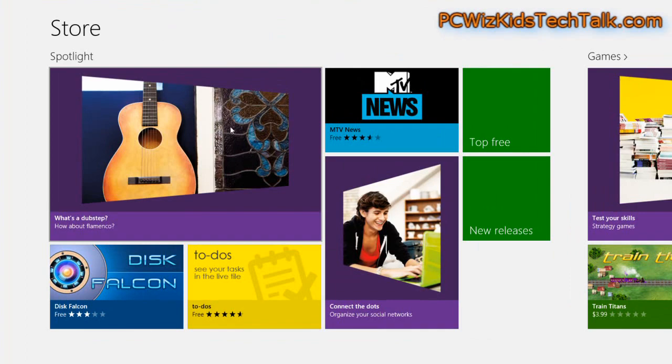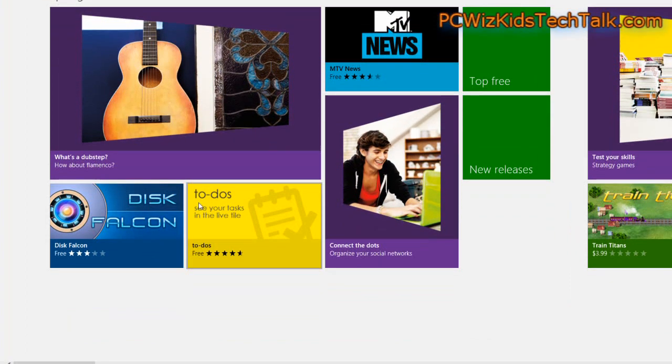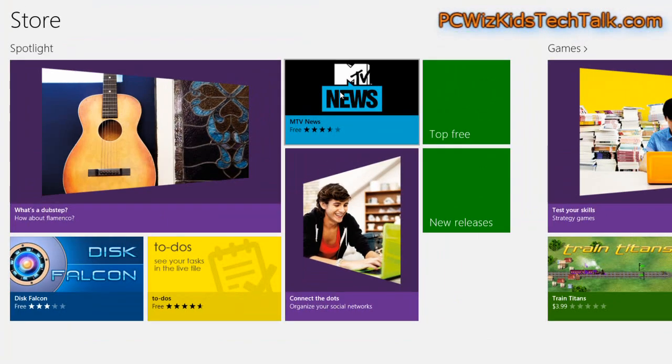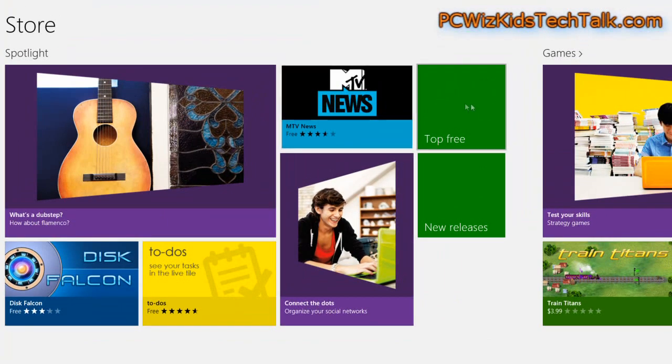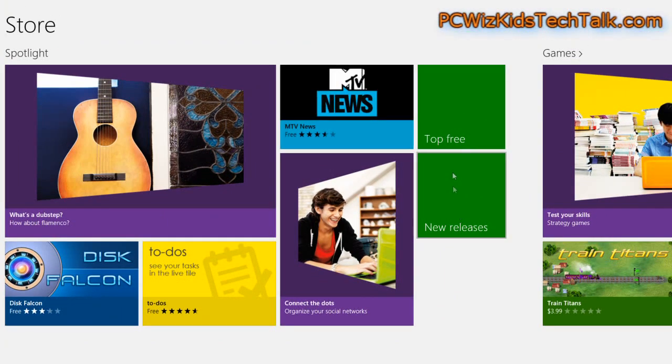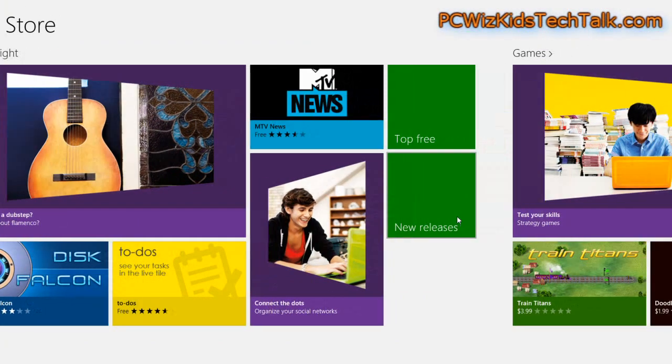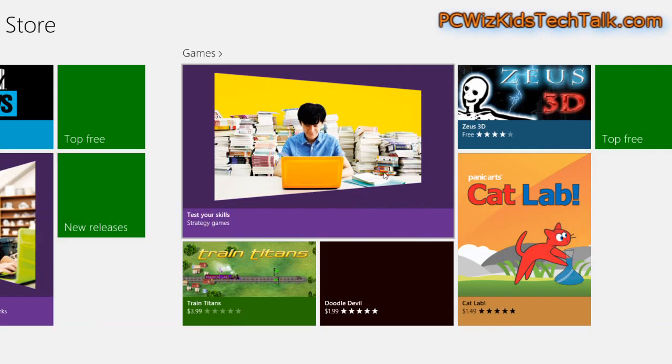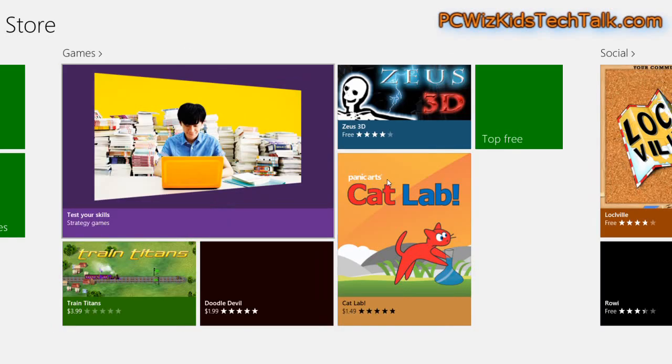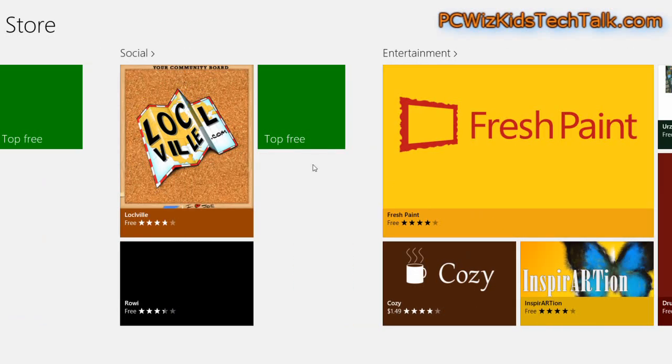When you click on the store, you're going to be able to scroll across and see the different categories and view what is hot, what's popular, what's free that you can download and install on your machine.